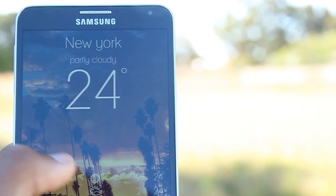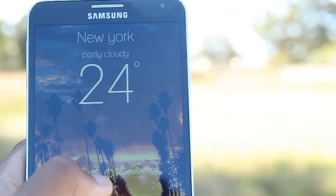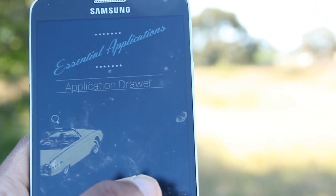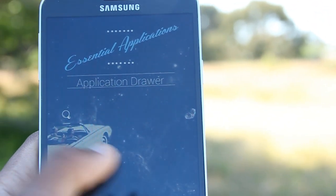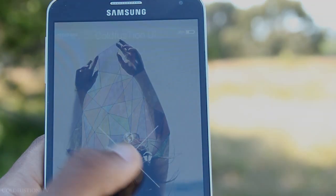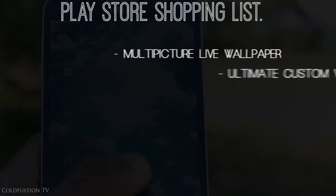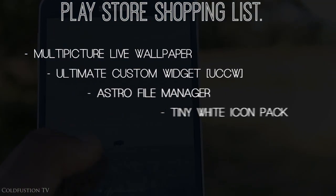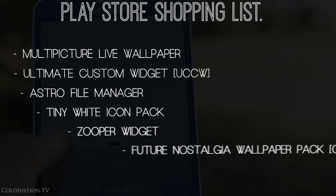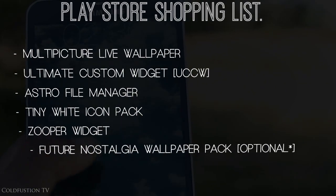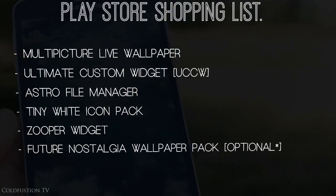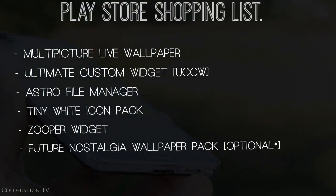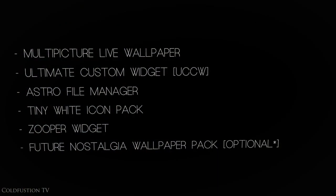I repeat, not a full tutorial. This is just for the more advanced users who know how to use widgets and that kind of thing. For this setup you're going to need Multi-Picture Live Wallpaper, Ultimate Custom Widget, Astro File Manager, the Tiny White Icon Pack, Super Widget, and the Future Nostalgia Wallpaper Pack. Once again, this video is just for advanced users who know what they're doing.